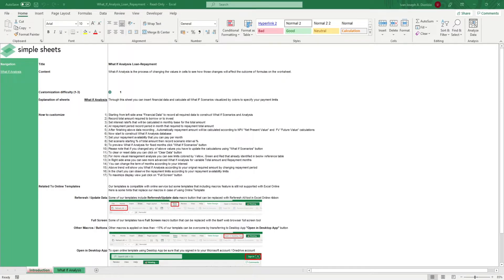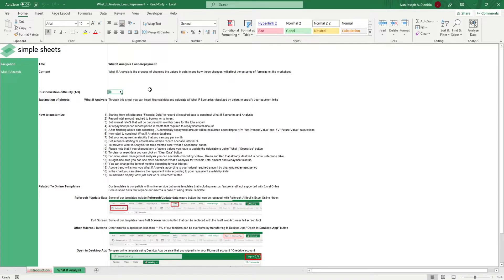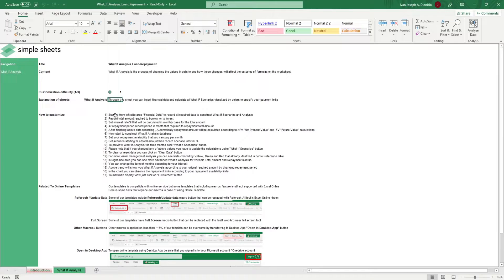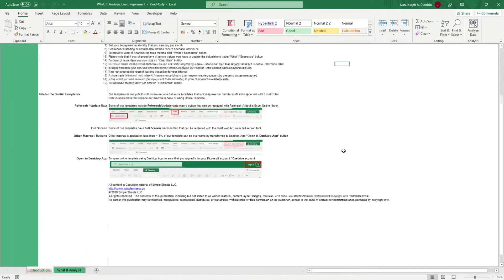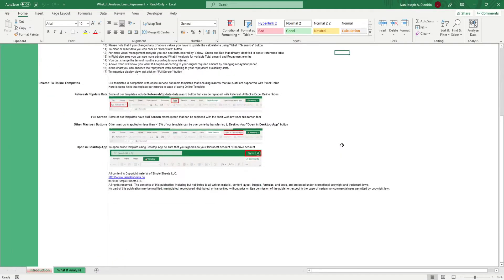The introduction sheet contains a short description about this template. Over here, we have a customization difficulty, an explanation of the sheets that come with this template, and some instructions on how you can utilize this template. And at the bottom, we have a short guide on using our templates with compatible online services.